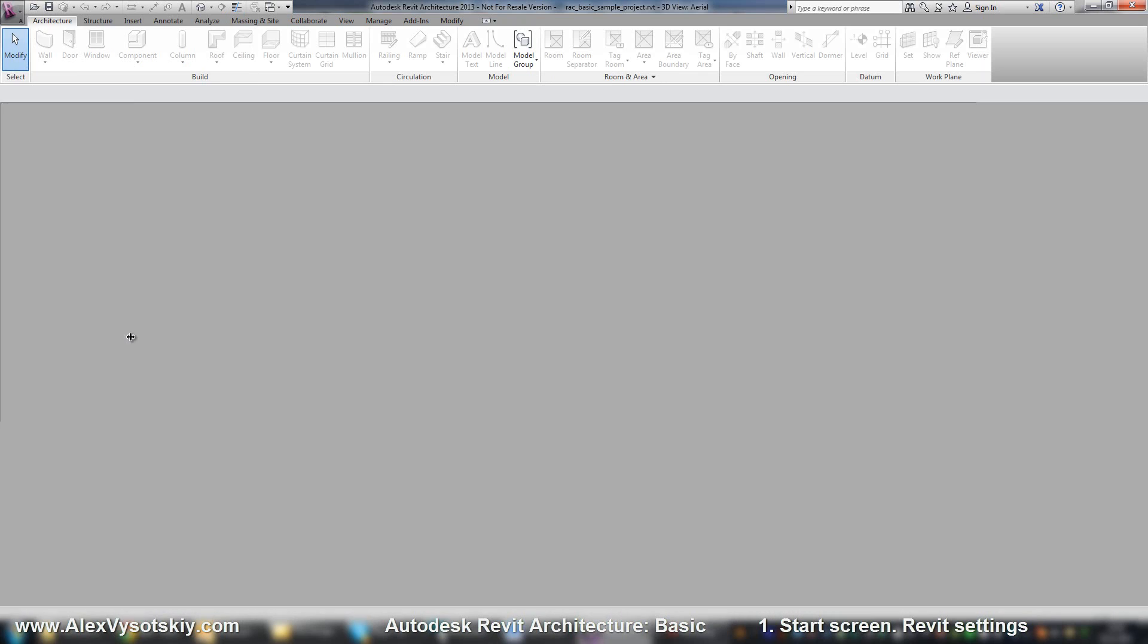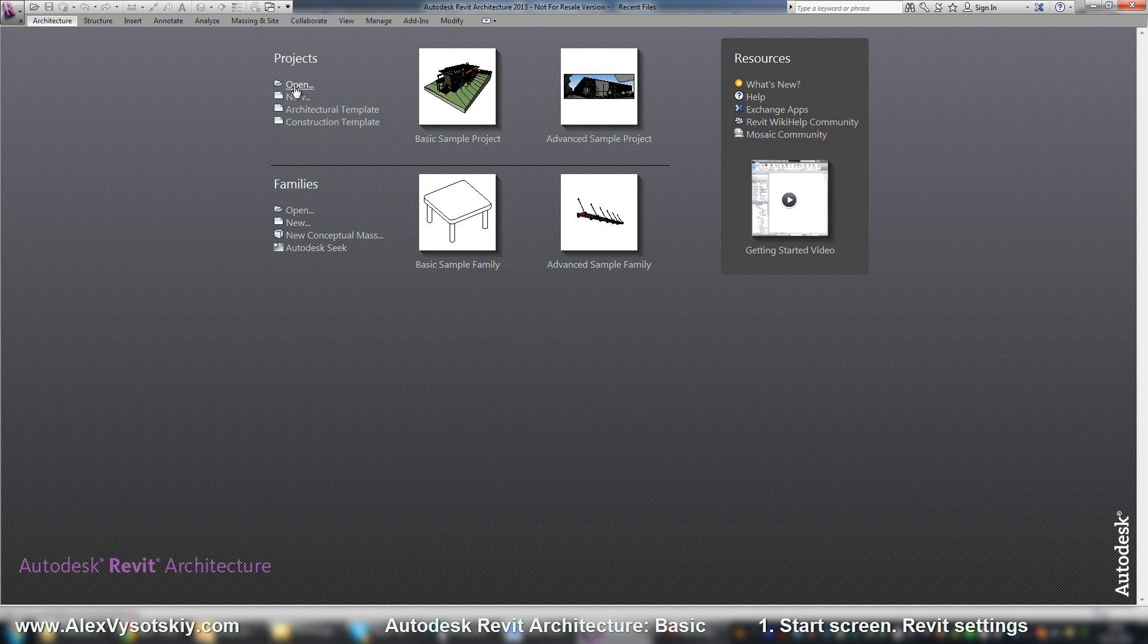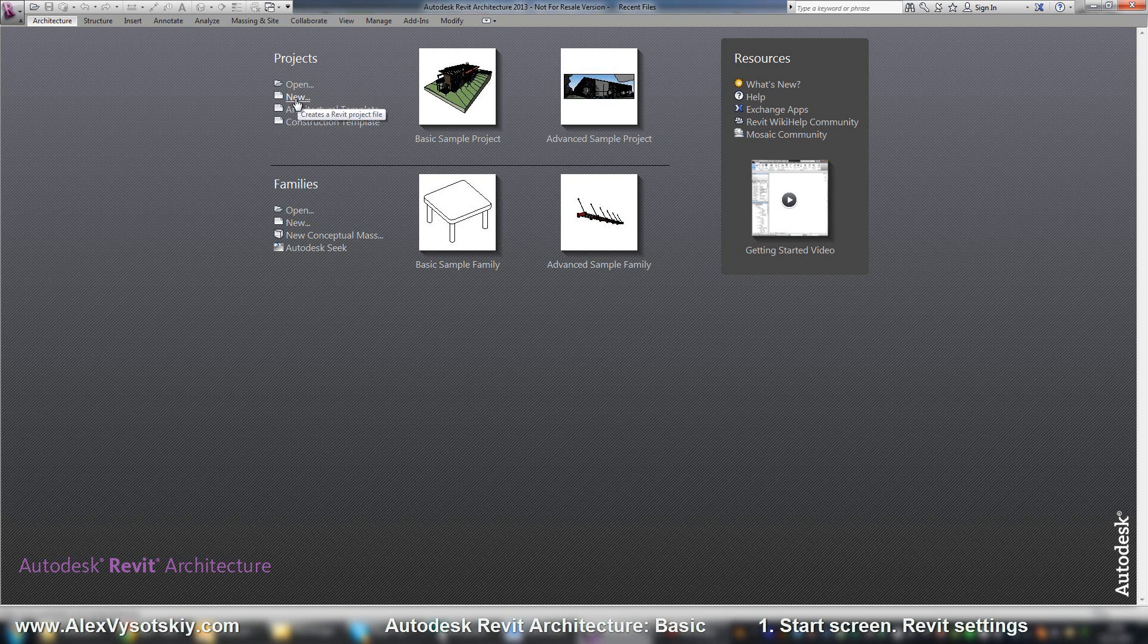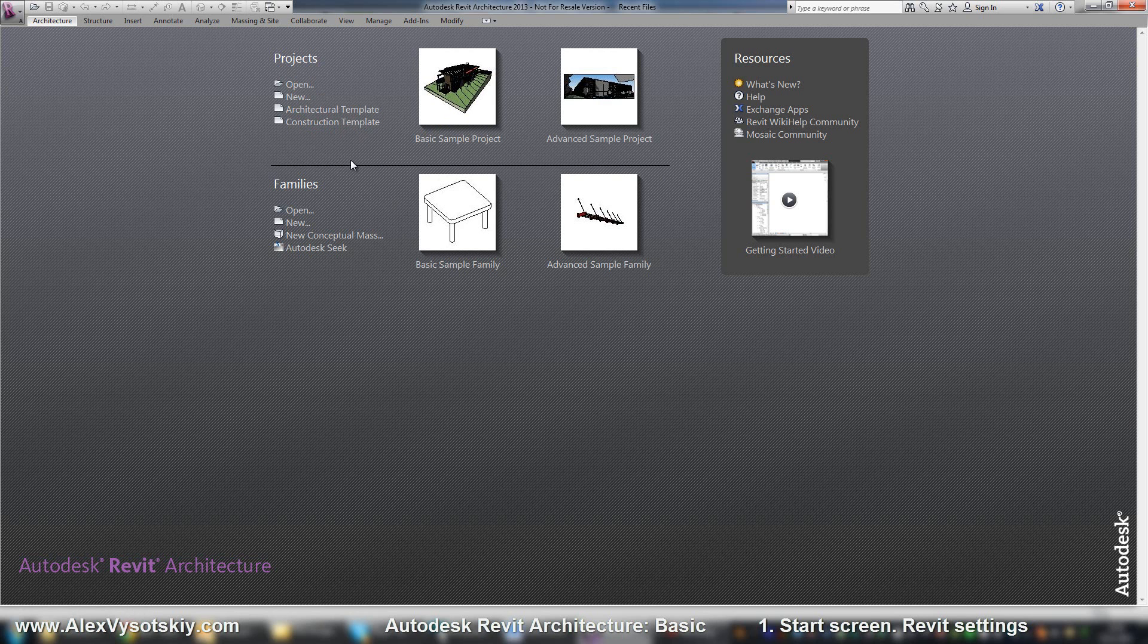And see what it is. You can open a project, you can start a new one, or you can just start a new one based on one of templates.